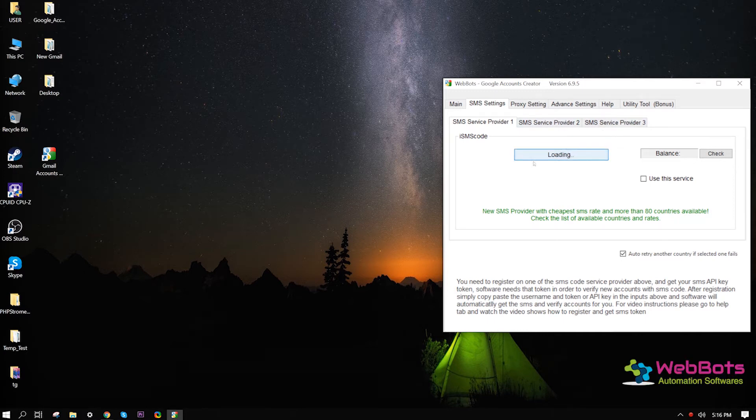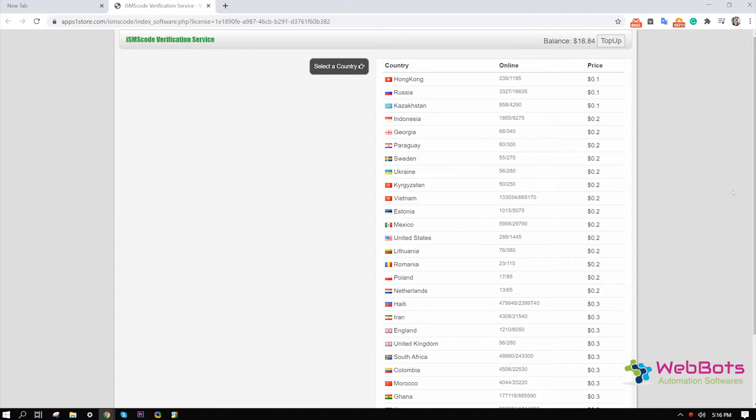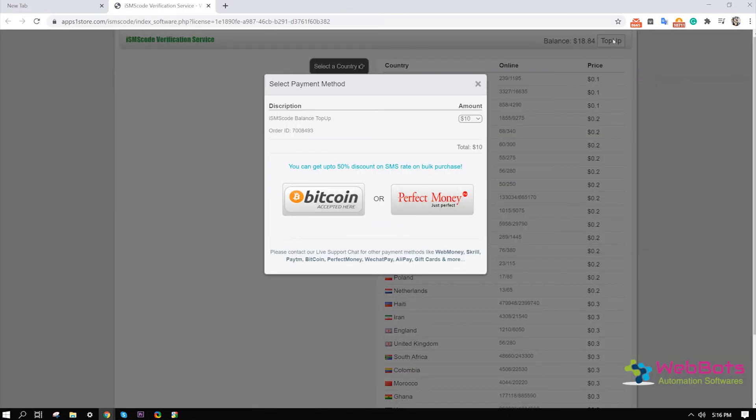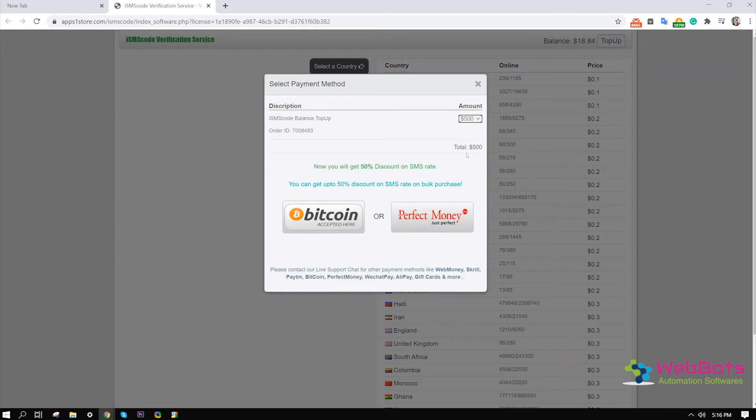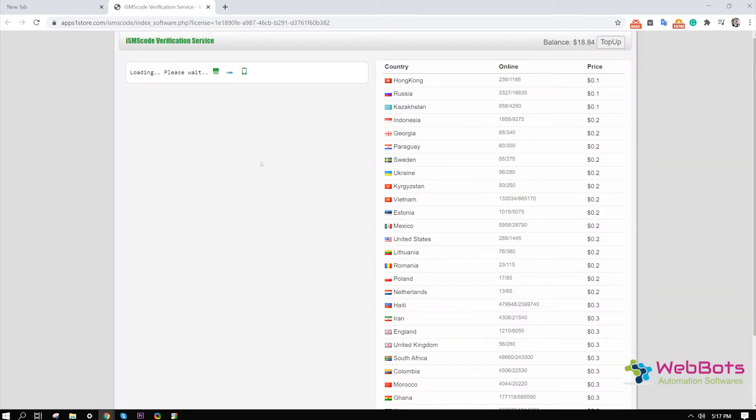Go to settings and simply top up some balance. Then, select a country and save the settings and you're done.